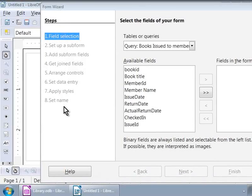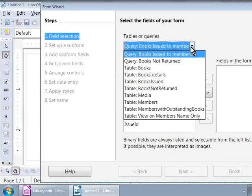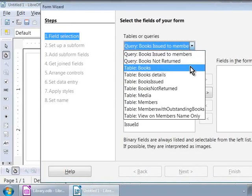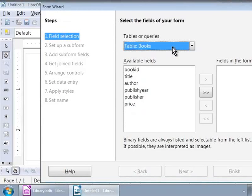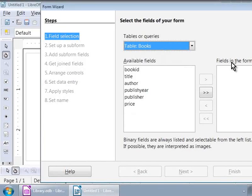We are in step one, which is Field Selection. And on the right-hand side, let us choose Tables, Books from the drop-down here that says Tables or Queries. Below this, we see a list of available fields on the left-hand side. On the right-hand side, we see fields on the form.